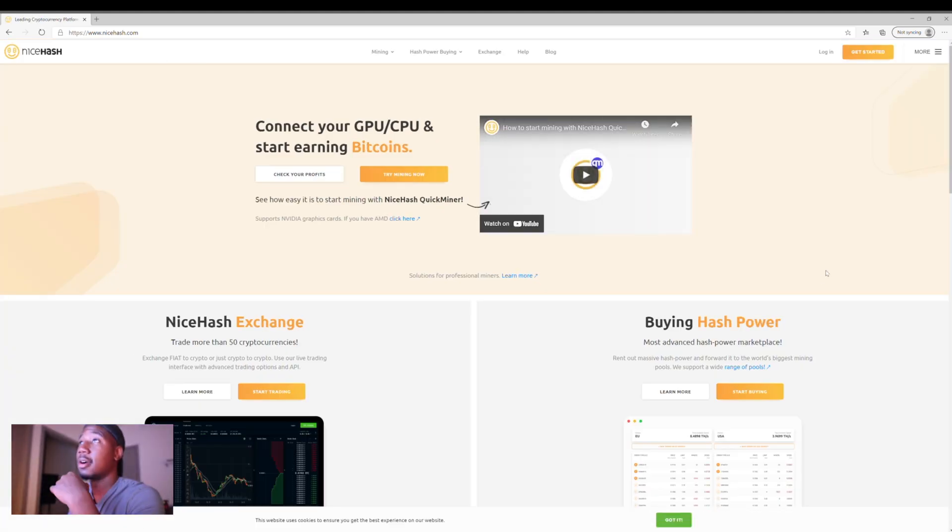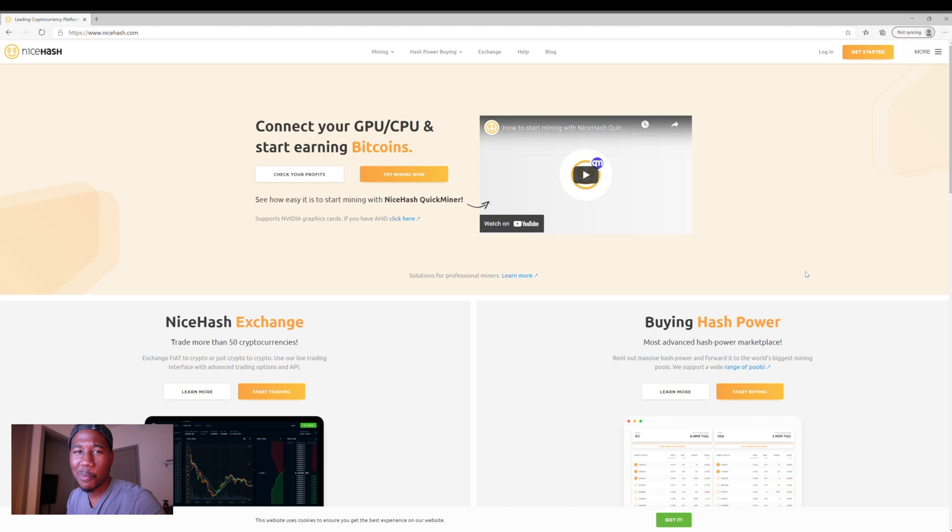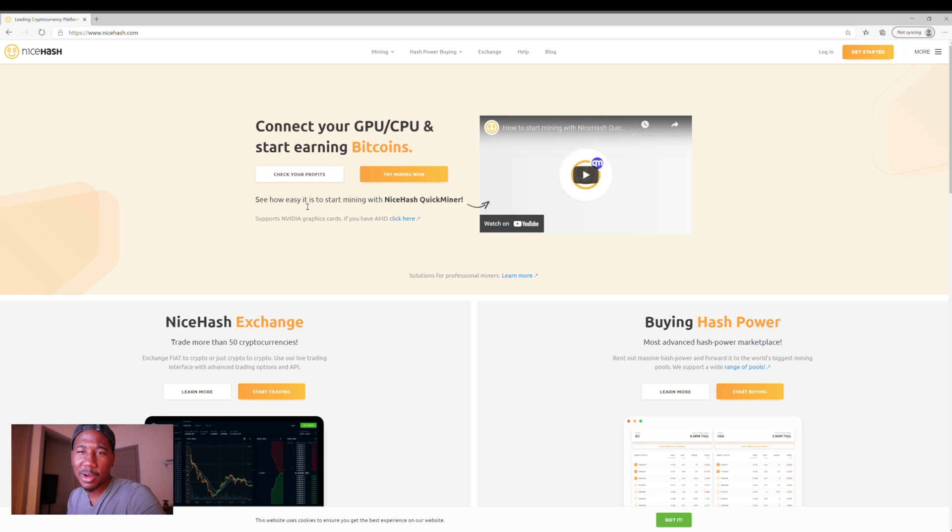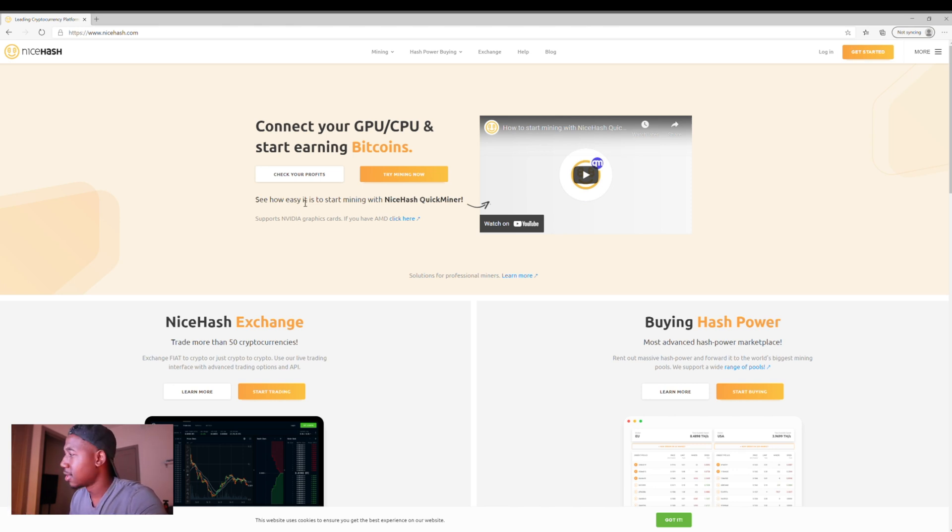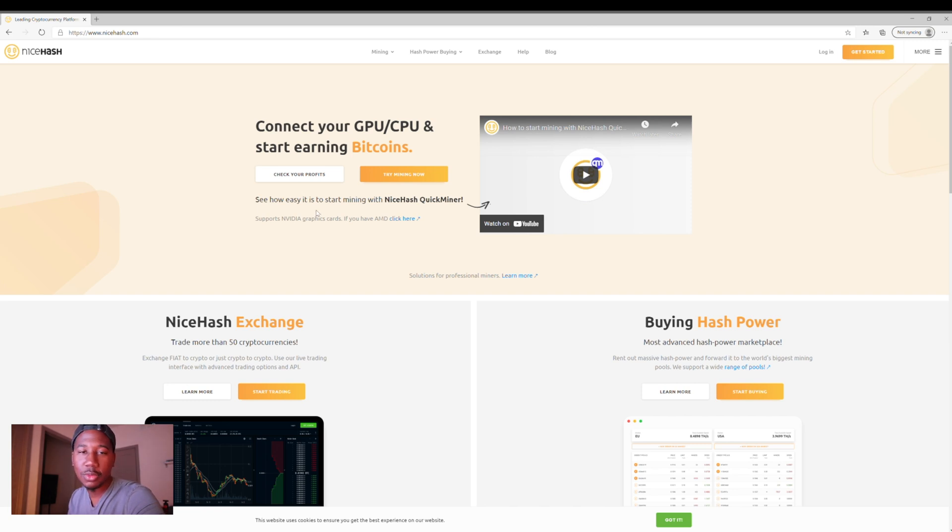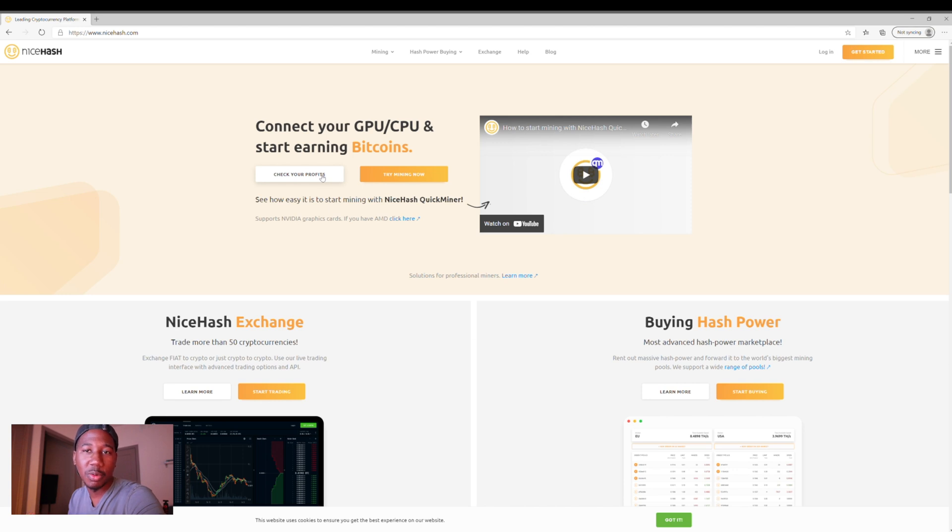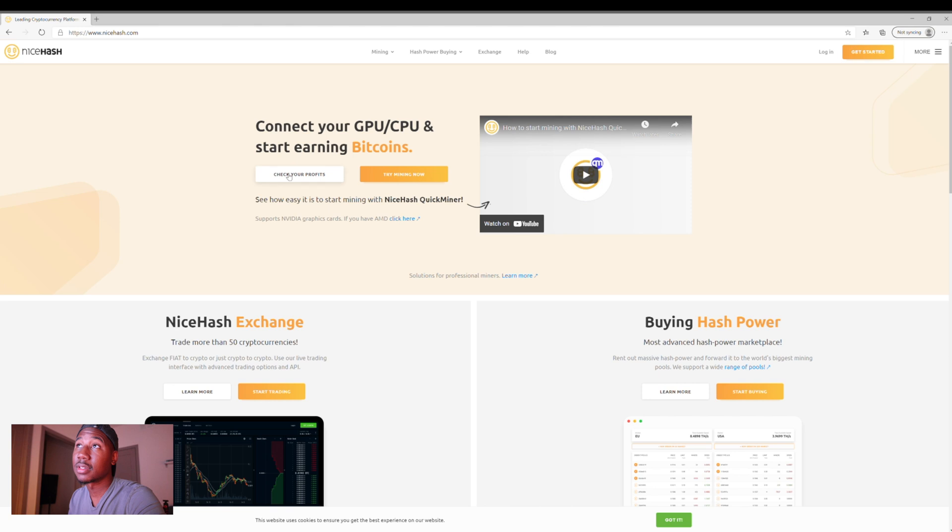And the first thing that you're gonna wanna do is go to nicehash.com. Alright, so this website makes it really simple, really easy, it basically has everything. So the first thing you'll probably wanna do is answer the question, is this even gonna be profitable for you? Because using this graphics card, it's gonna use a lot of memory. So a good way to check and see if it would be profitable for you is right here where it says check your profits.